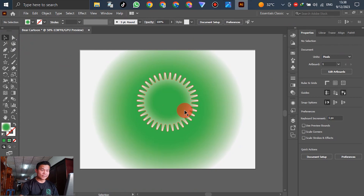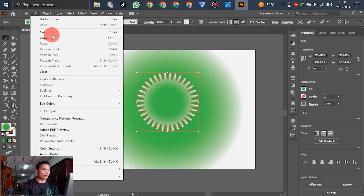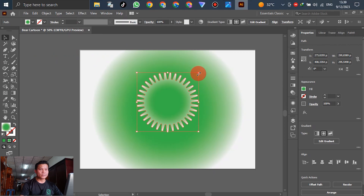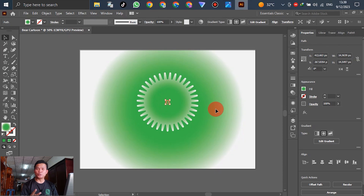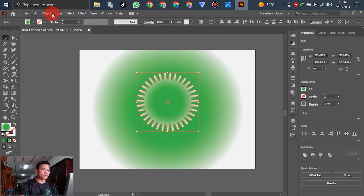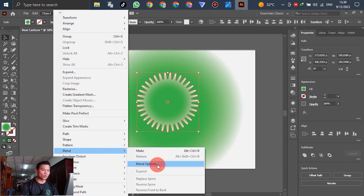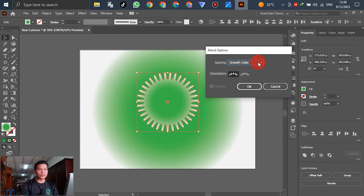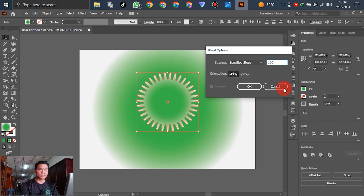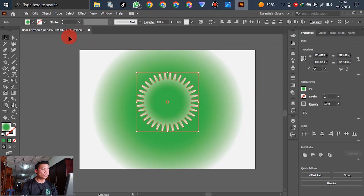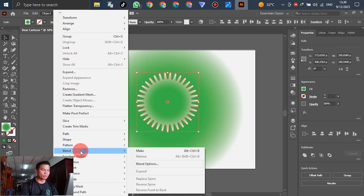We have the first shape done. For the next step, select it, go to Edit, Copy, then go to Edit again and Paste in Front, and make the copy a smaller version. Select all, then go to Object, Blends, and Blend Options. Change the spacing to Specified Steps and set the steps to 100 or 150 — you can adjust as you like. Then go to Object, Blends, and Make.